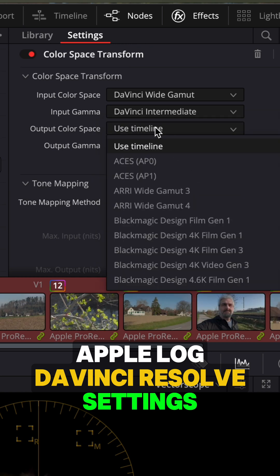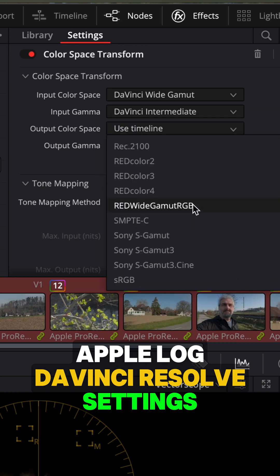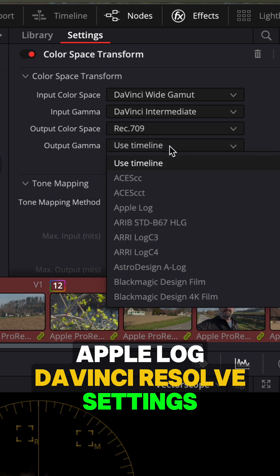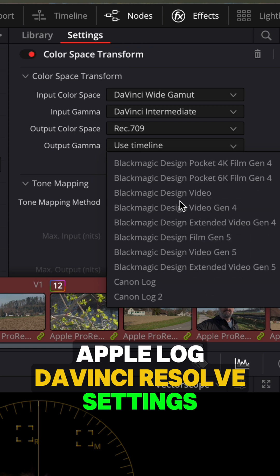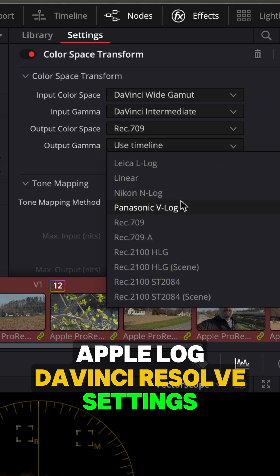And then for the output from this post group node, we want Rec 709 for both of these output color space and gamma. So this is the color space that your video is going to be mastered in at the end when you export.